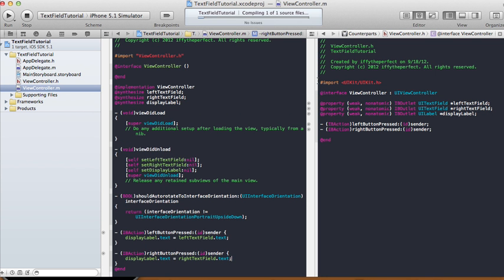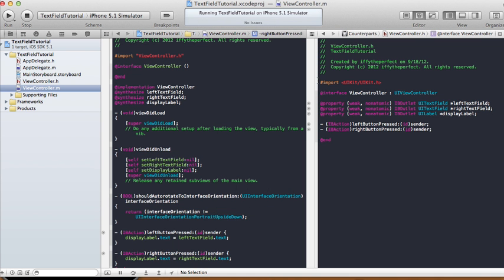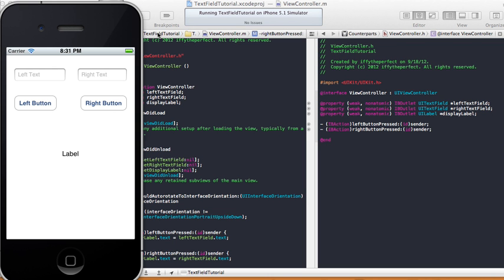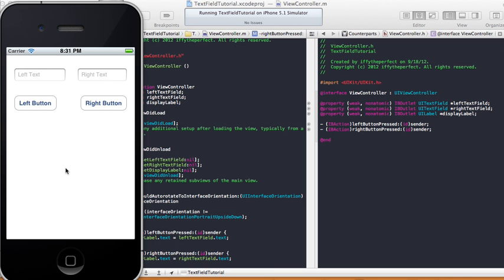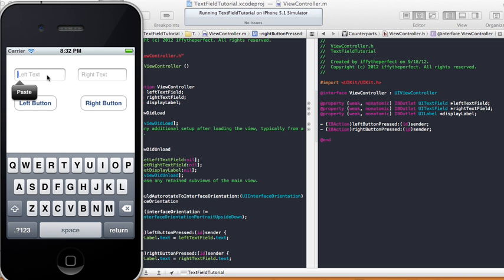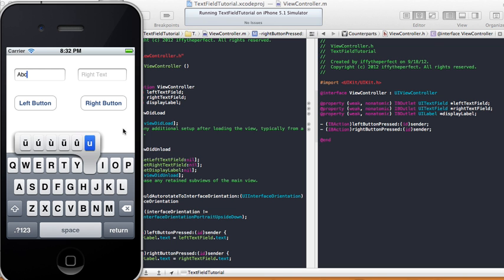Running it on the iPhone simulator. When we press the left button nothing happens — the text disappears because there's nothing there. Same thing with the right button. Now let's type something in the left text field, let's type 'abc', hit the left button — 'abc' is here but hidden underneath the keyboard. Notice the keyboard doesn't go away.